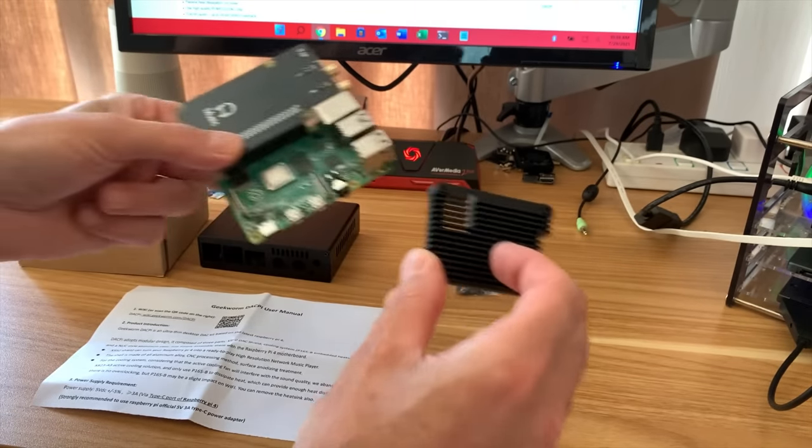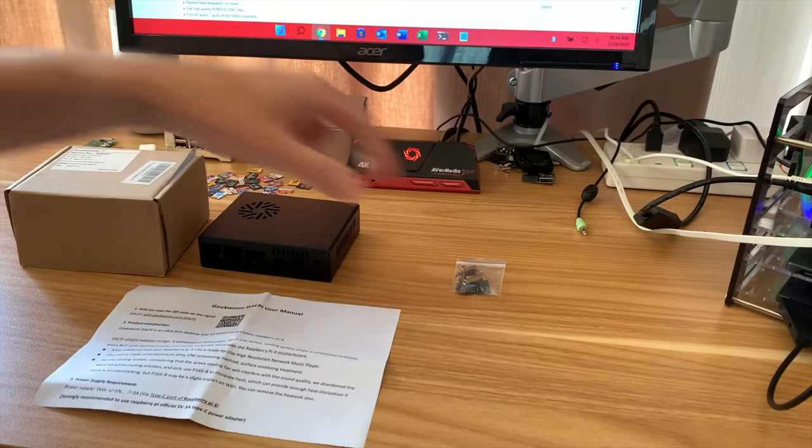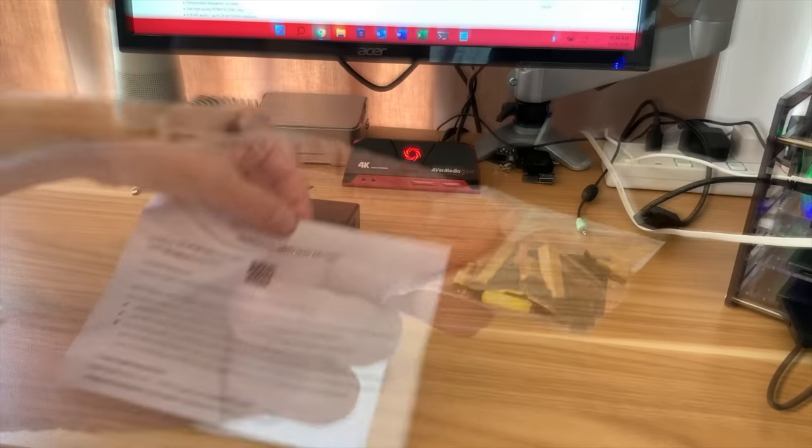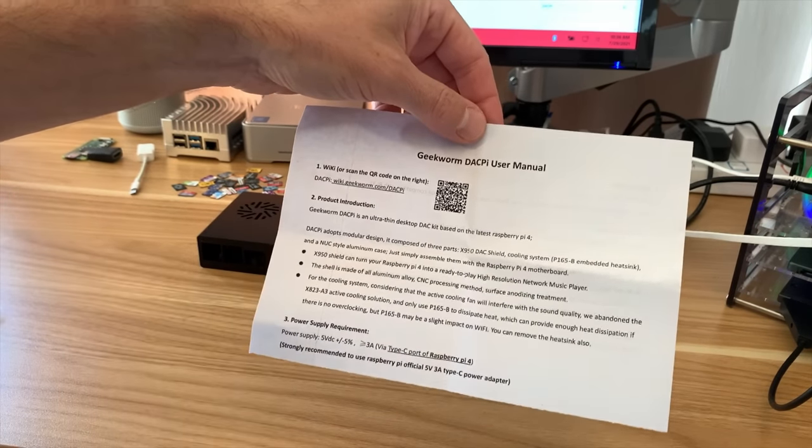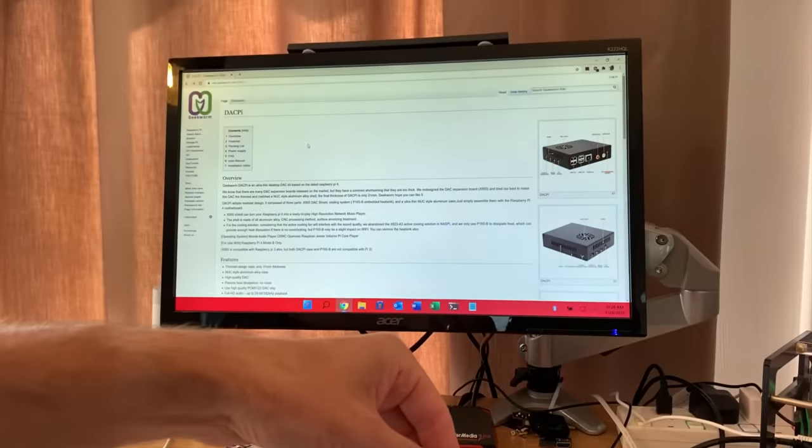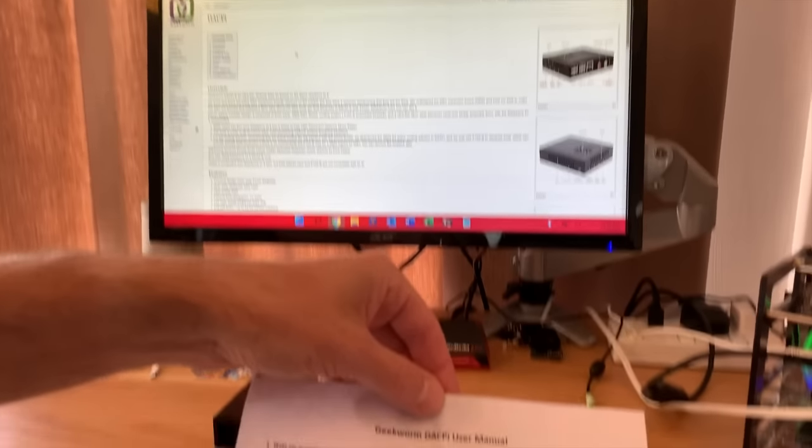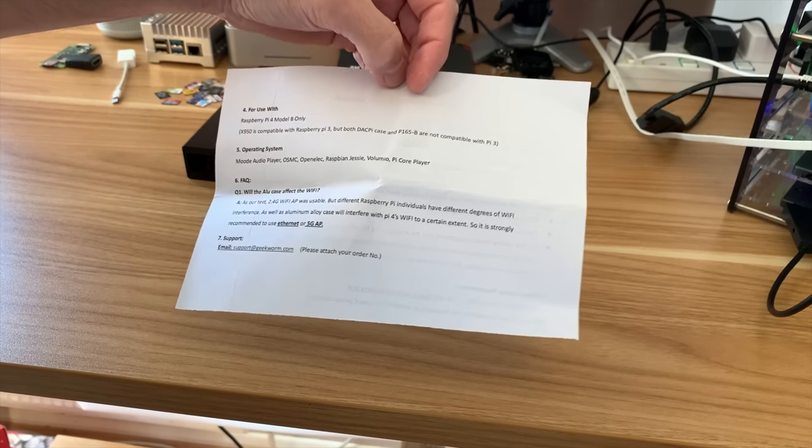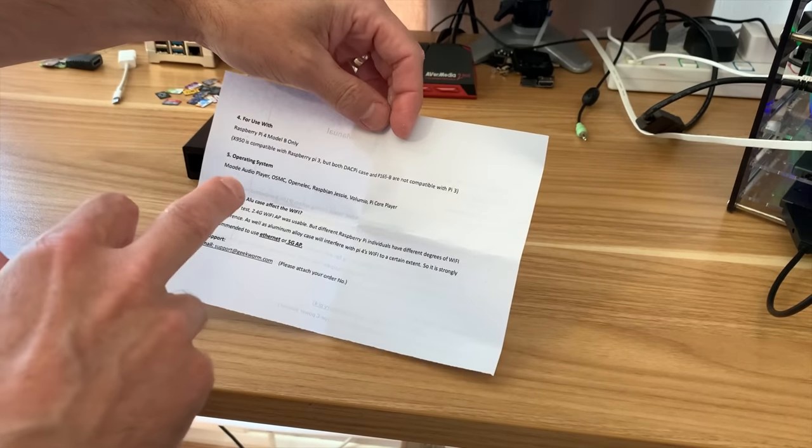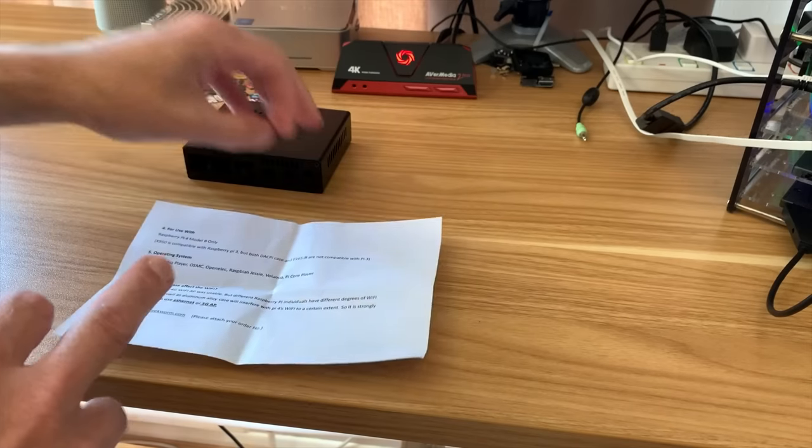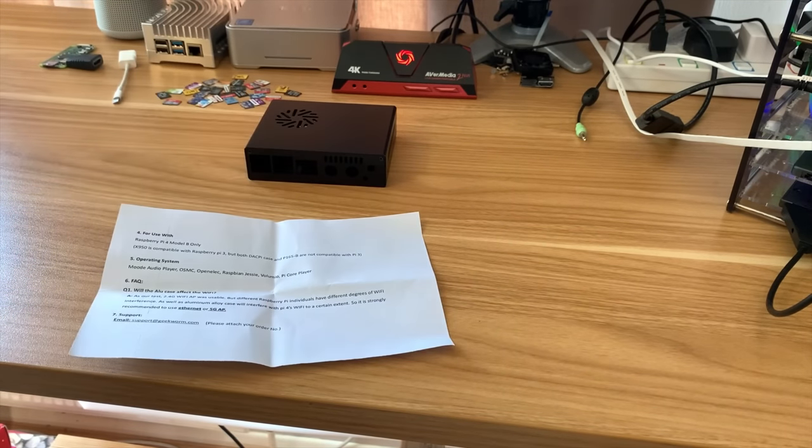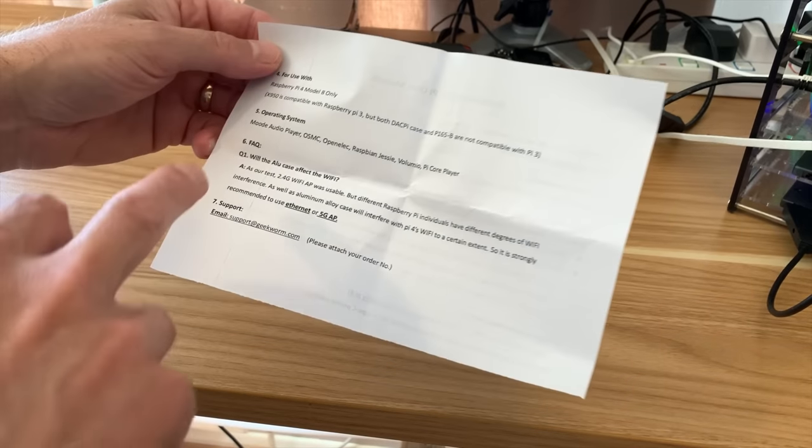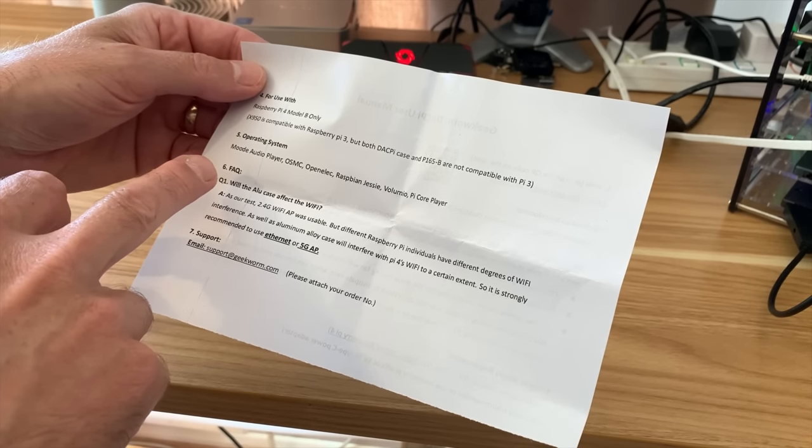Let's have a look at a few of the other bits. There's all these standoffs that come in here and some rubber feet as well. It comes with some instructions and if you scan in the QR code it will take you to their wiki page which has got all the information on it. It's designed for the Pi 4 but you can also use it with the Pi 3, but not with the case—so the board will fit on the Pi 3 but the case won't help you.